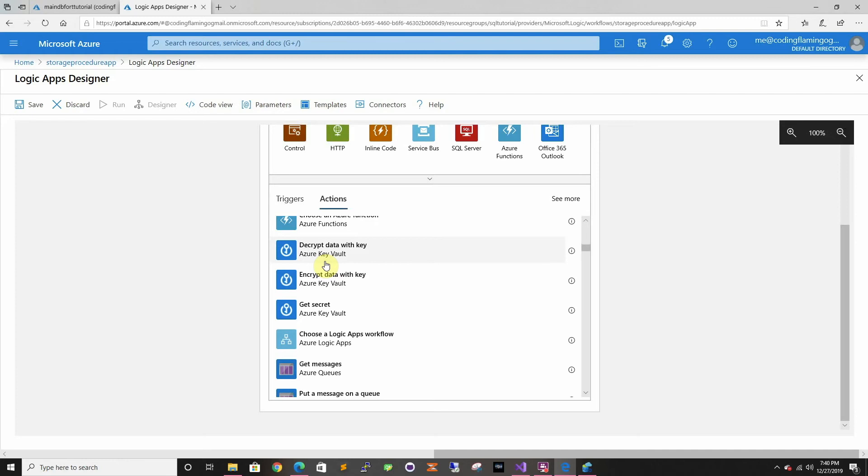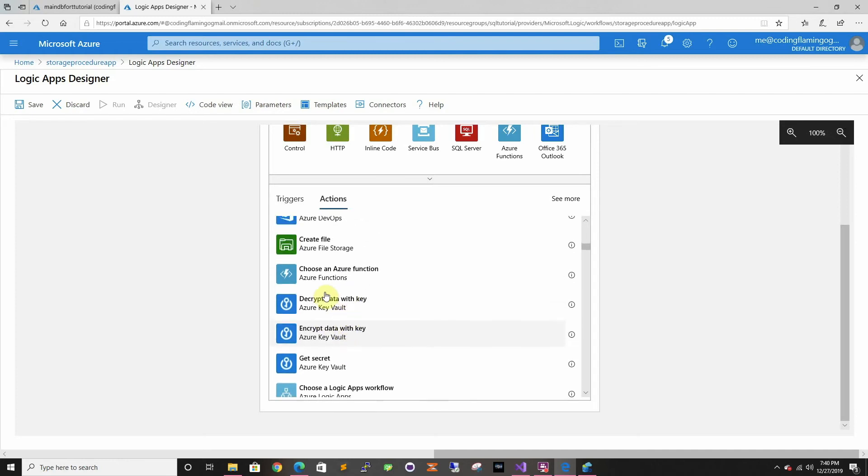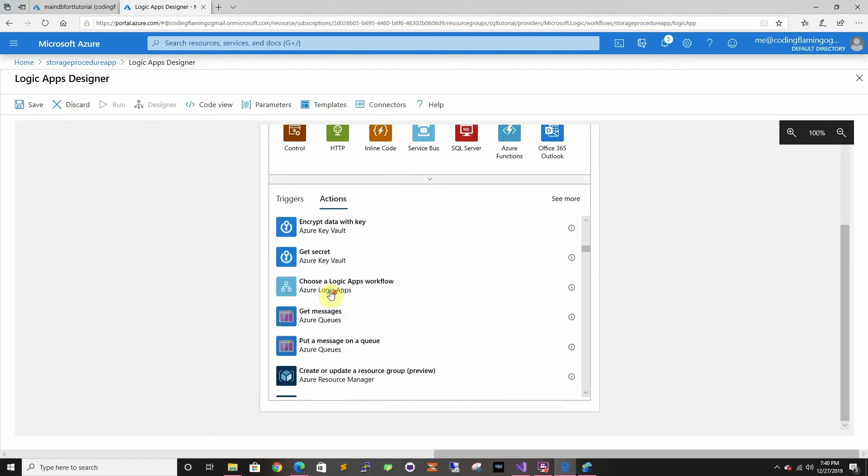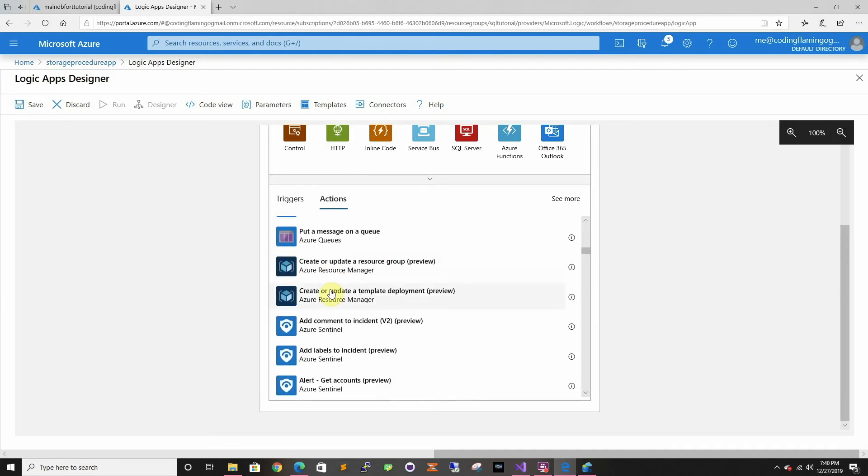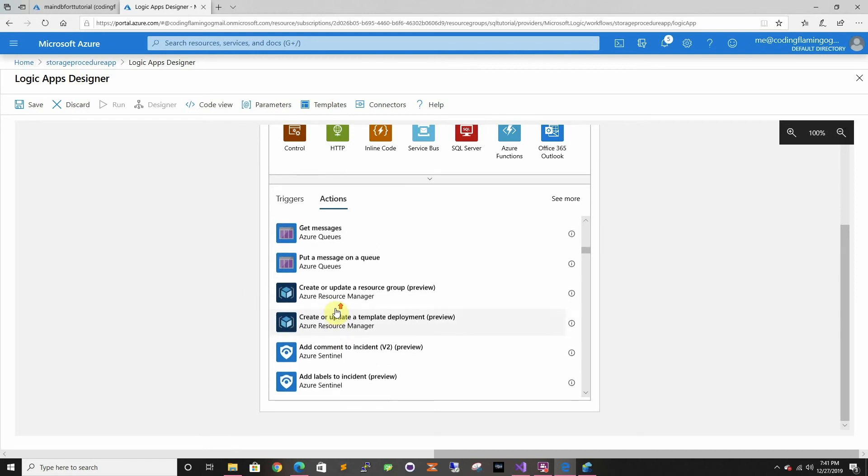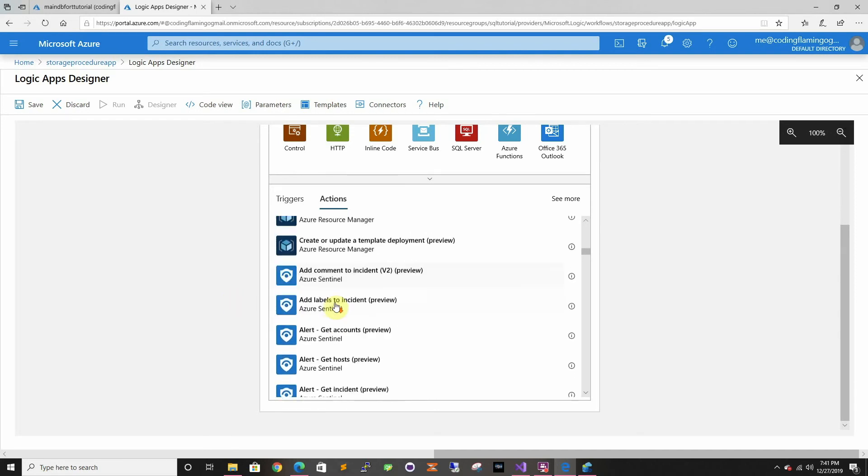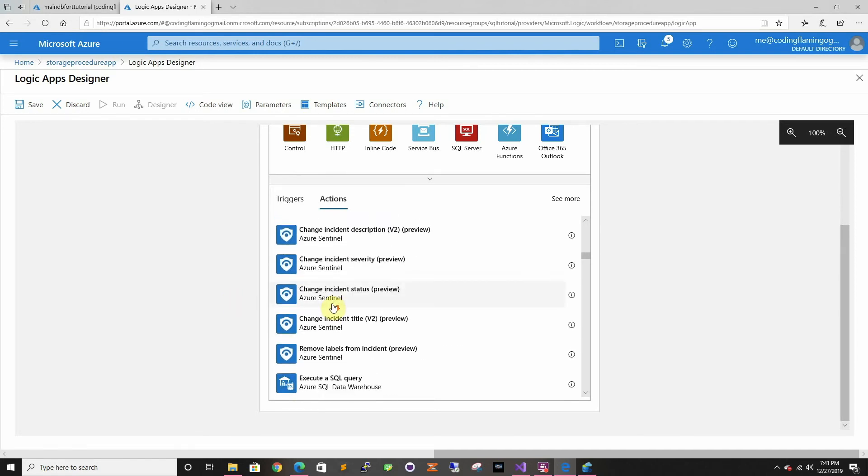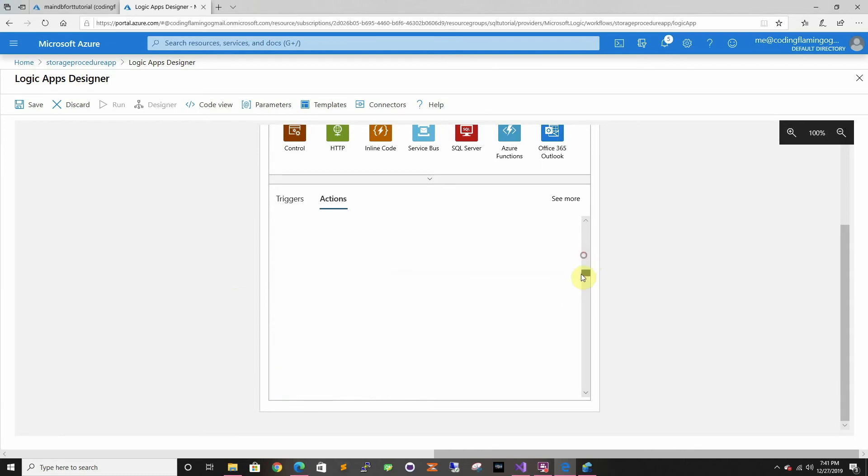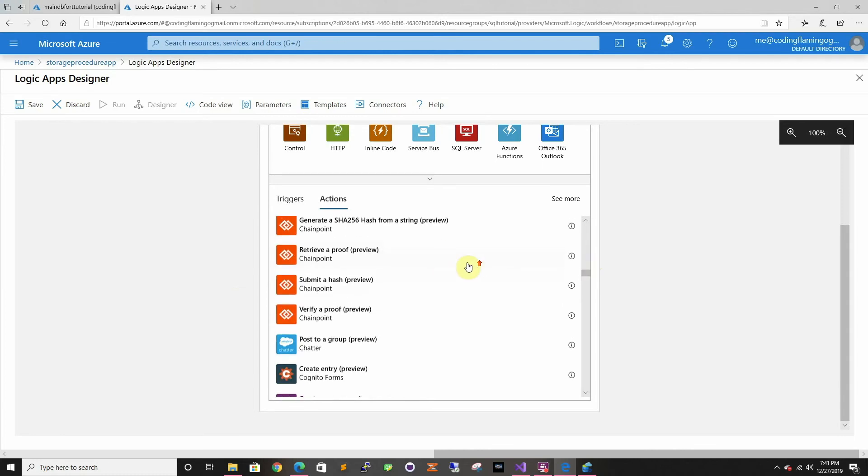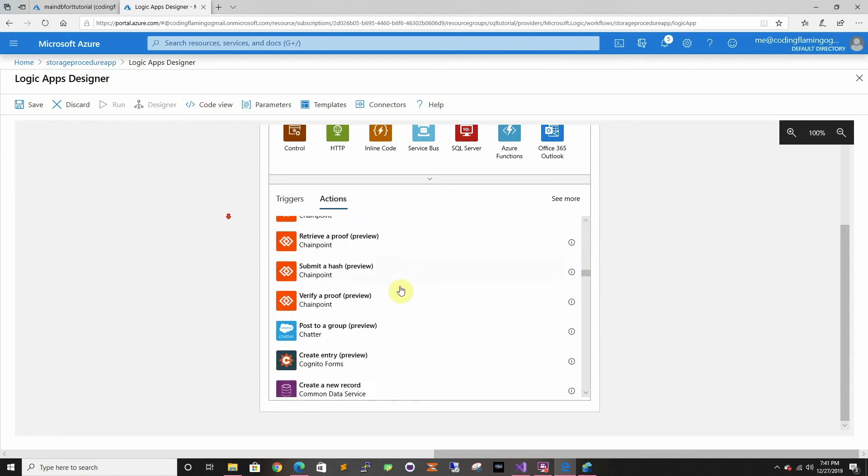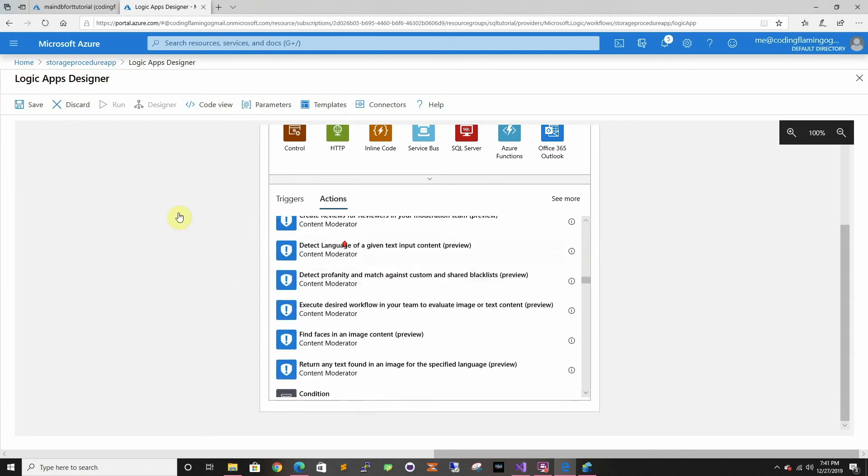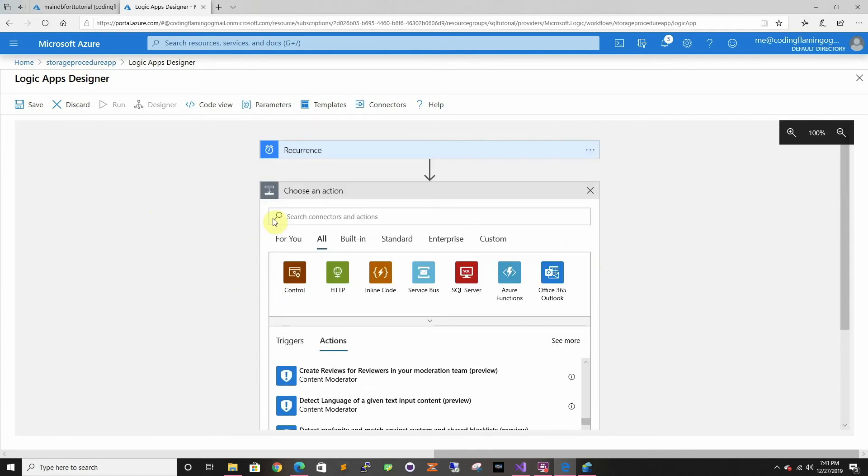You can also do multiple steps. You can do it but in this one we're just going to do one step, but you can keep adding, so once this happens do this and then do that. In this case we're going to use SQL, so let me just search it.